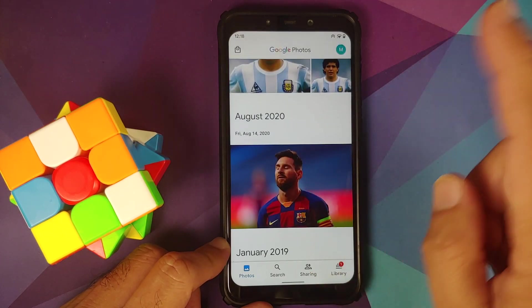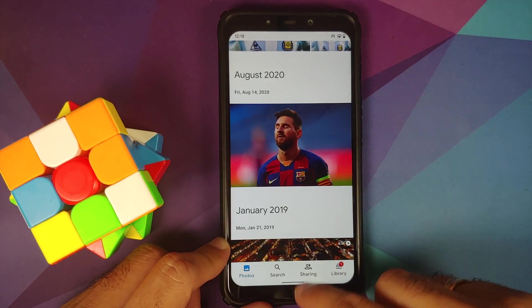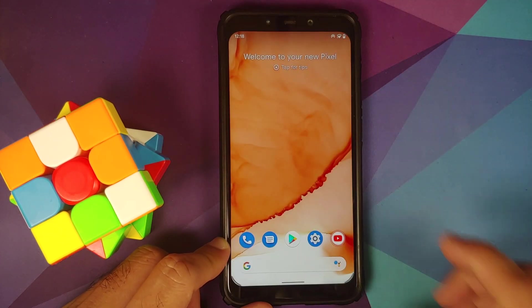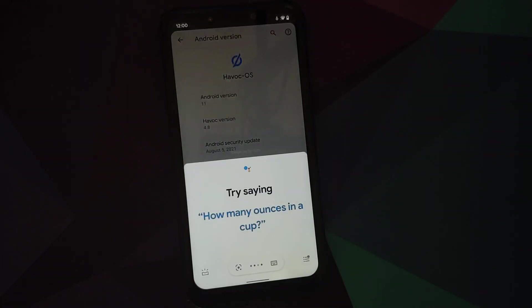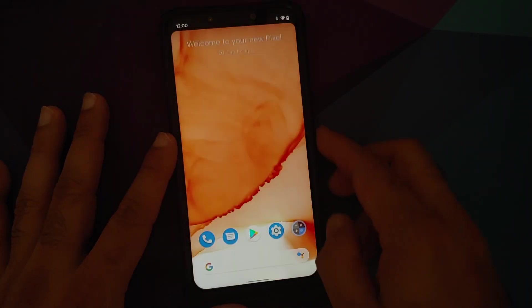Super sad to see Messi leave Barcelona. Regarding Google Assistant, it's present and works with the screen turned on and off.